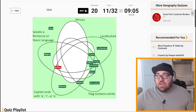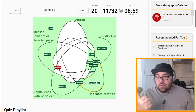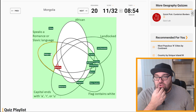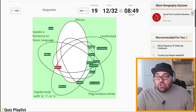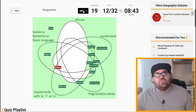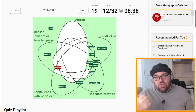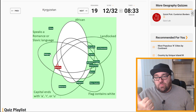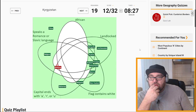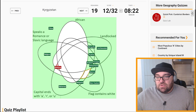Mongolia is landlocked — do they speak a Romance or Slavic language? I guess not — but capital city ends with R, so that should be there. Kyrgyzstan: is Kyrgyz a Turkic language? That would make it landlocked, flag doesn't contain white, capital doesn't end in A, R, or U, but does speak a Romance or Slavic language — unless they're counting Russian here. Maybe they are. So it's going to be landlocked and speaks a Slavic language.